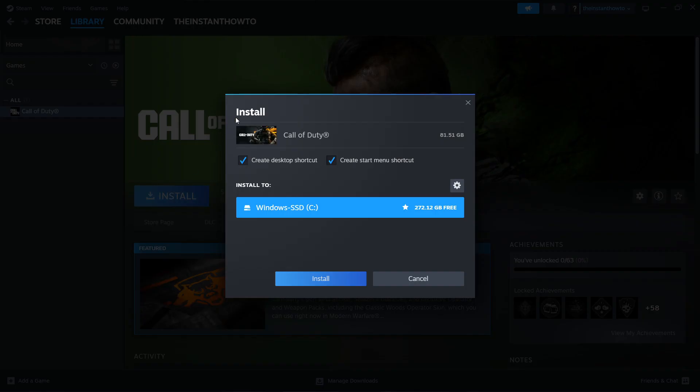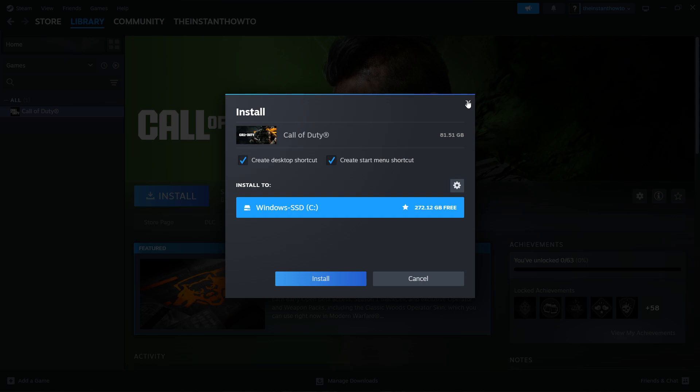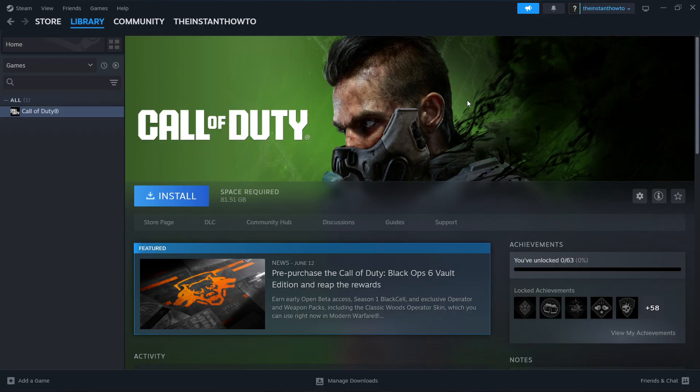Then select if you want to create a desktop shortcut or a start menu shortcut for the game. You can choose whichever, it doesn't really matter. Then click where you want this to be installed. In case you have multiple drives, you can select the drive you want to install on. I just have C, so I'm going to leave it at C. Then press Install and the game will be installed automatically onto your computer.